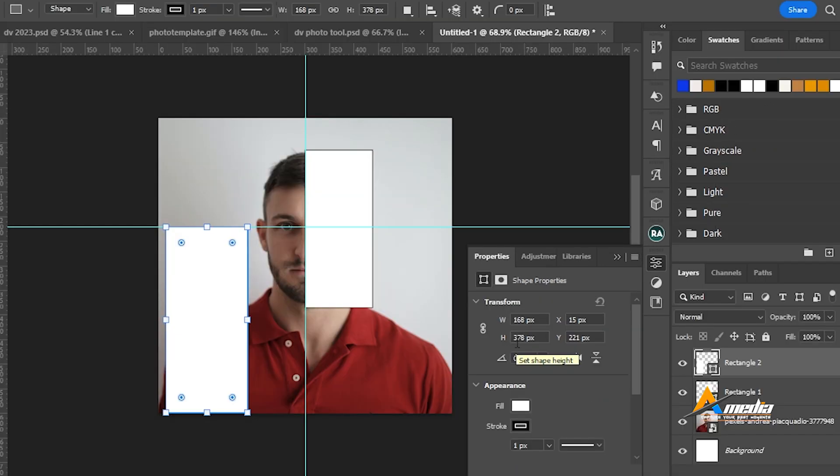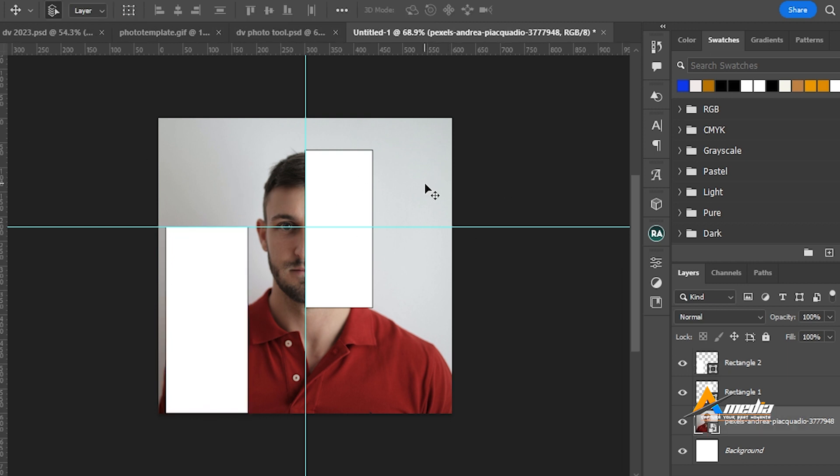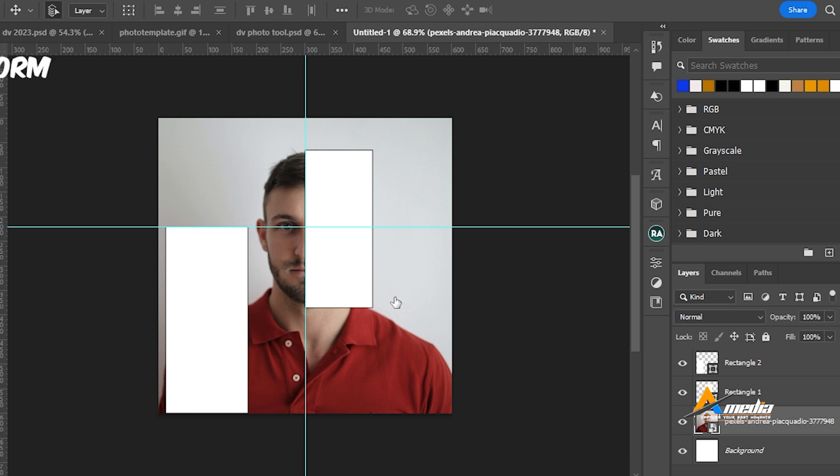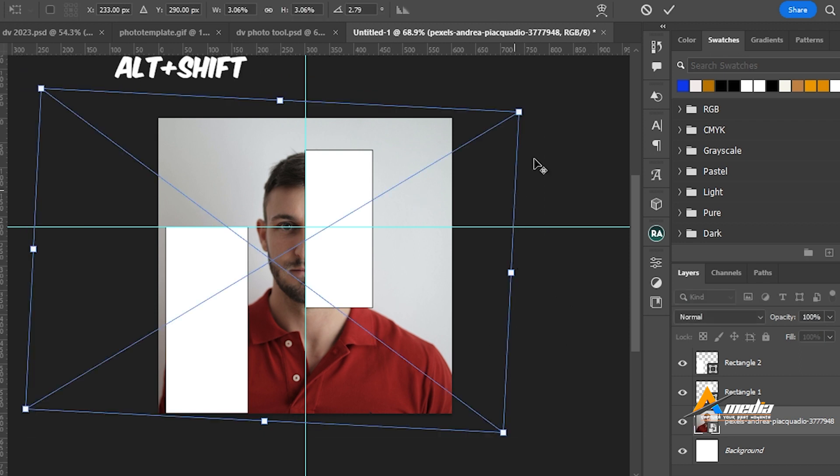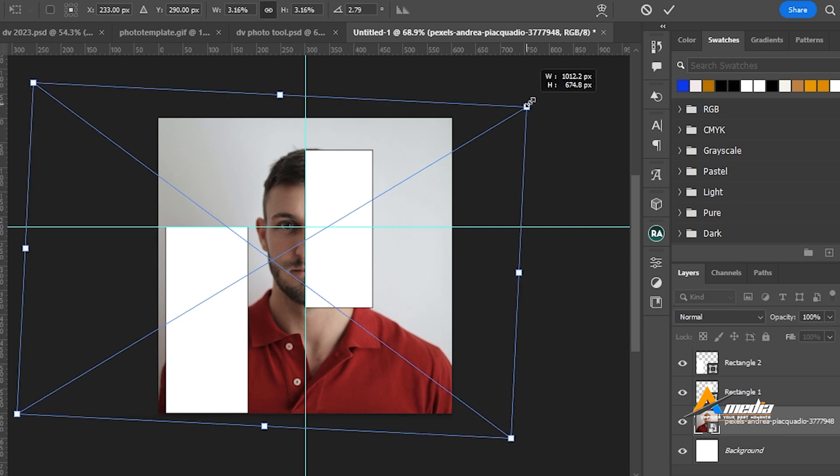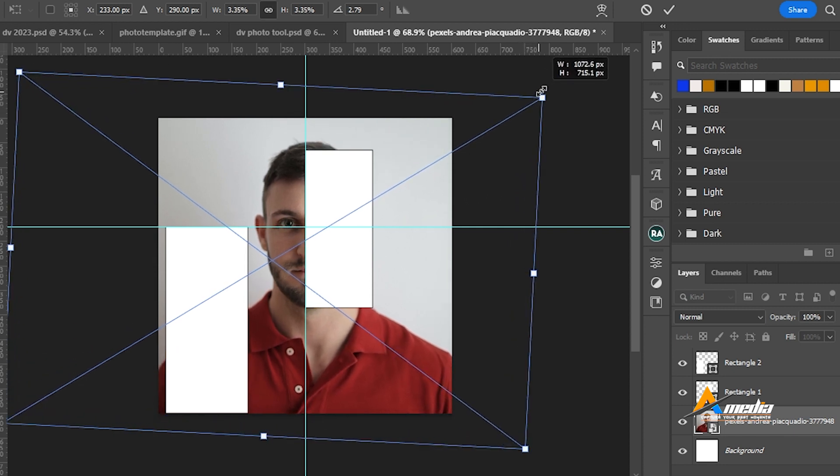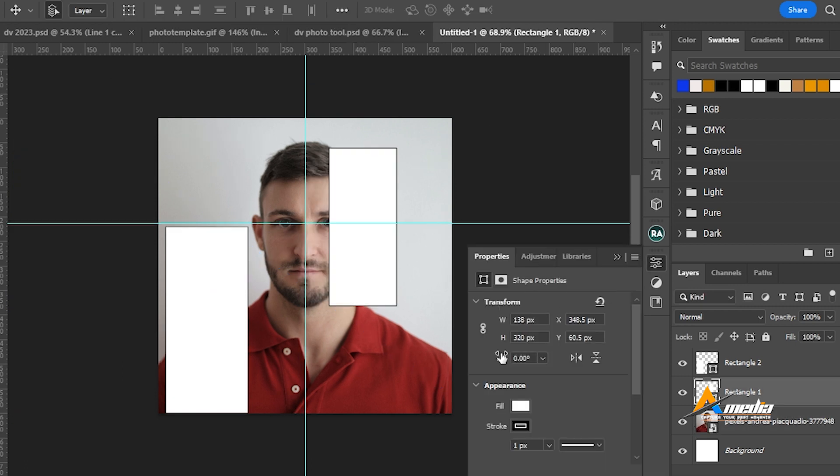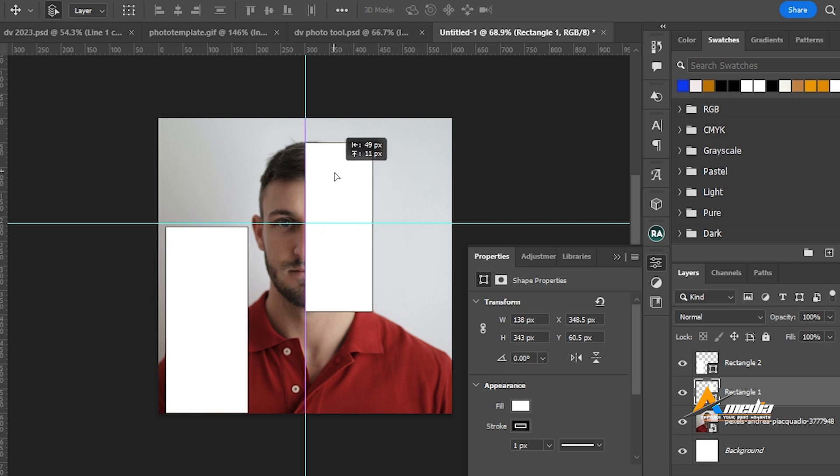But I will choose to zoom this photo a little. I will select this photo, ctrl T, alt shift, and zoom it a little like this. Now the size here also matters. I will increase it a little to make sure it falls within the requirement. As you can see, this way, I will increase it slightly.